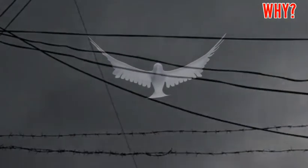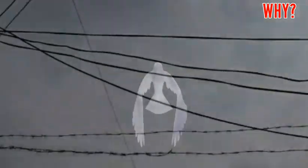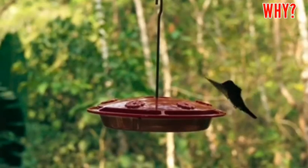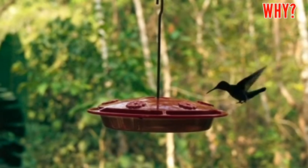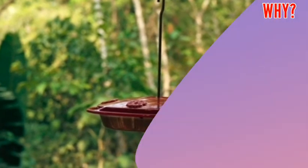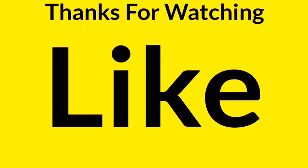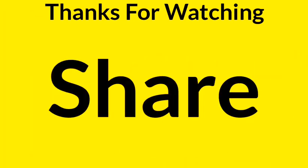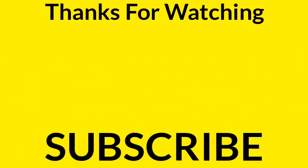But many times birds do die while sitting on wires. This happens when the bird accidentally touches other objects, which causes their death. So friends, now you must have better understood why this occurs. We hope that you have learned something new from this video.